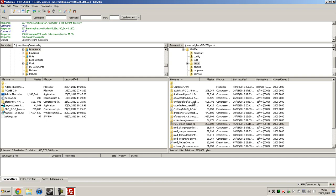So you start with BuildCraft, IndustrialCraft, and RedPower — and Equivalent Exchange if you're using it, which I'm not. You've just got to put little letters in front of them.